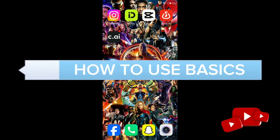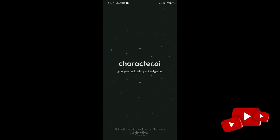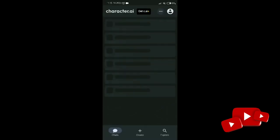Hey guys, welcome back to our channel How to Use Basics. Today in this video, I'm going to show you how to create a group chat in the Character AI app. First, open the Character AI application on your device and make sure